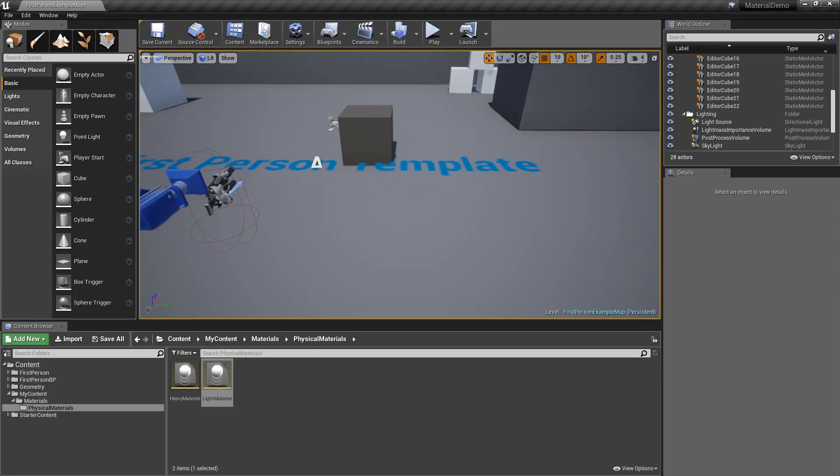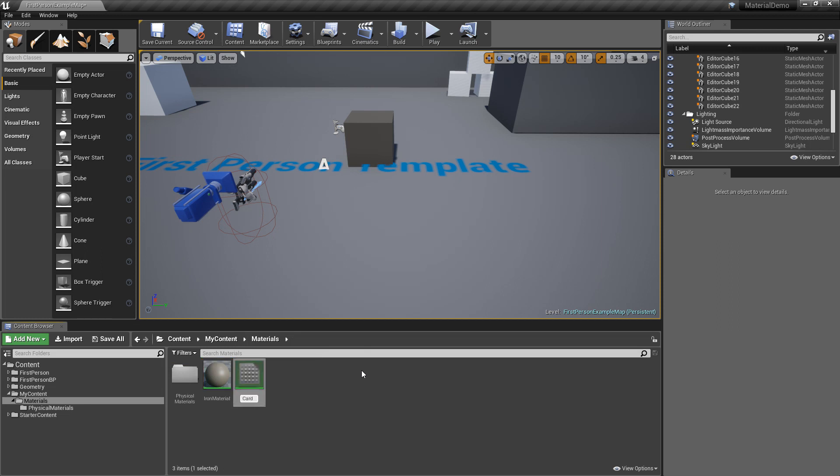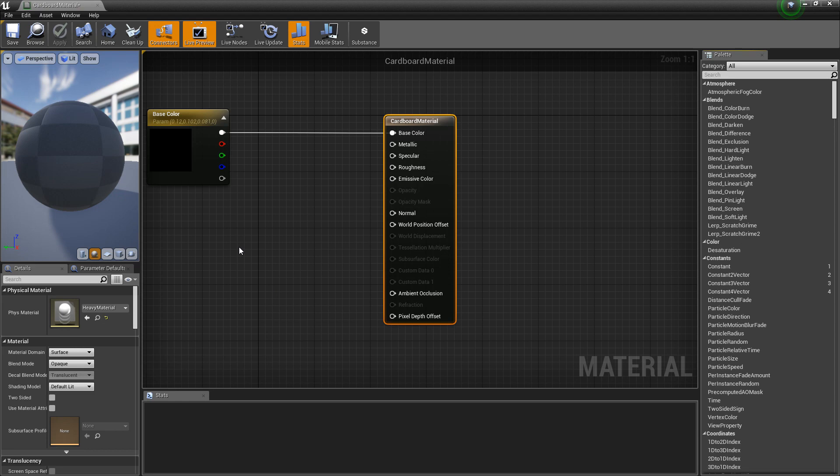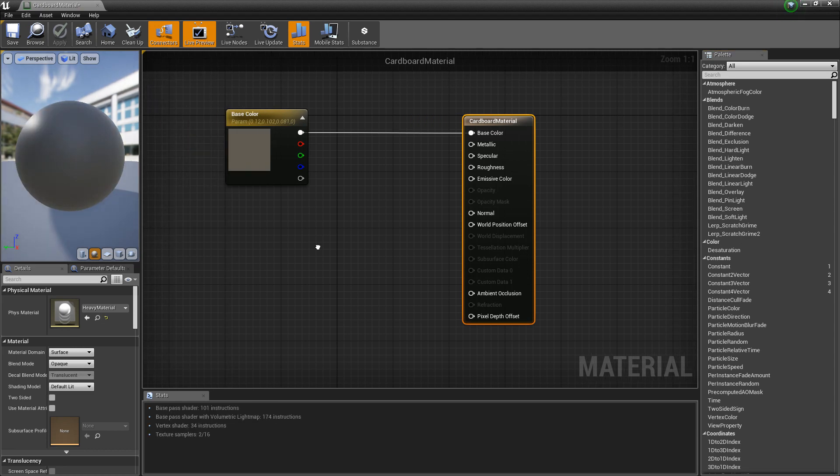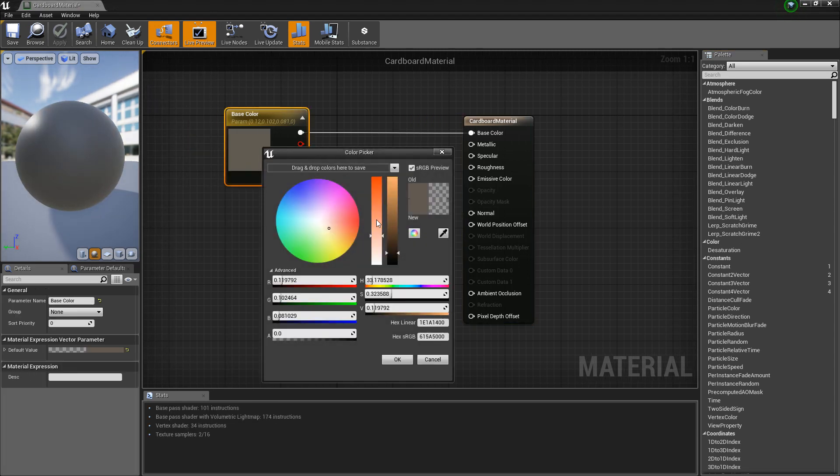So let's make a new material called like cardboard material. Let's duplicate this. Ctrl W. Cardboard material. And let's just adjust the color a little bit, just to make it look different.